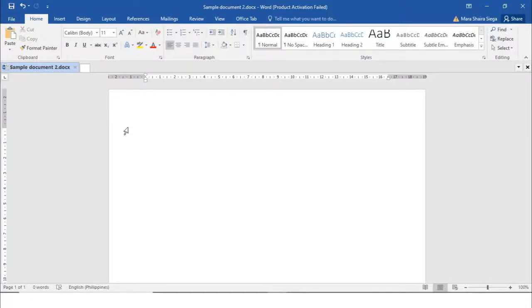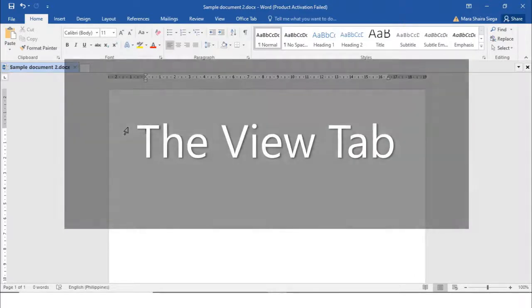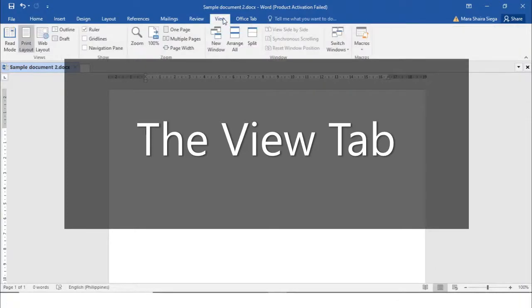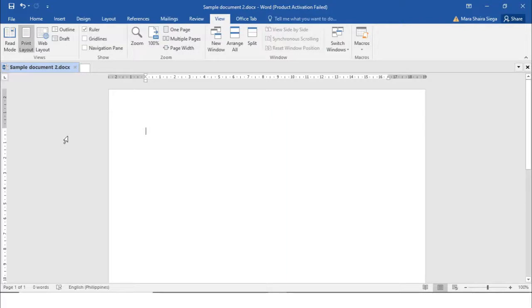Now I will show you some basic editing that you can do in MS Word 2016. First is an introduction to the View tab. Going to the View tab, you can see the different groups. We have the View group containing the Read Mode, Print Layout, Web Layout, Outline, and Draft — so there are five view modes.